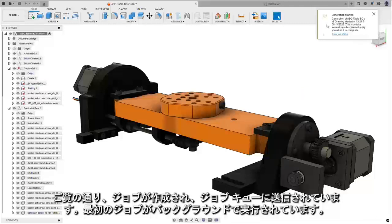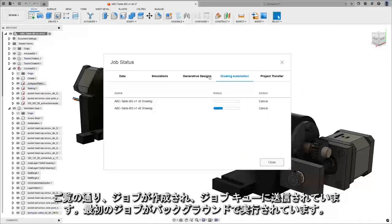We can see our jobs being created and sent to the job queue. We can see our original job in the background there.